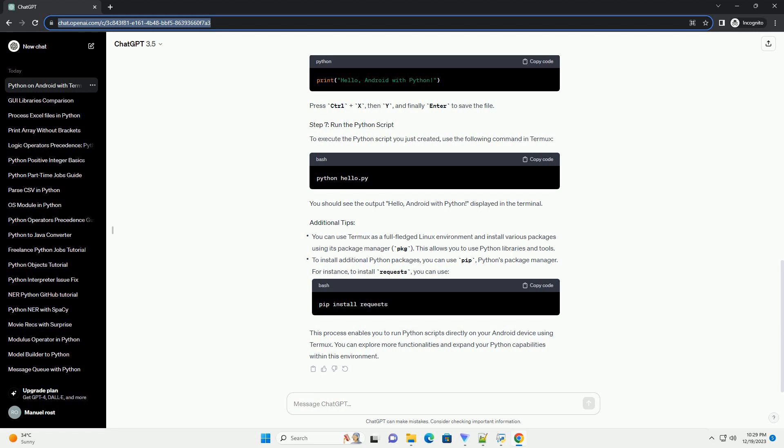Now, let's create a simple Python script. You can use a text editor within Termux or any text editor app on your Android device.